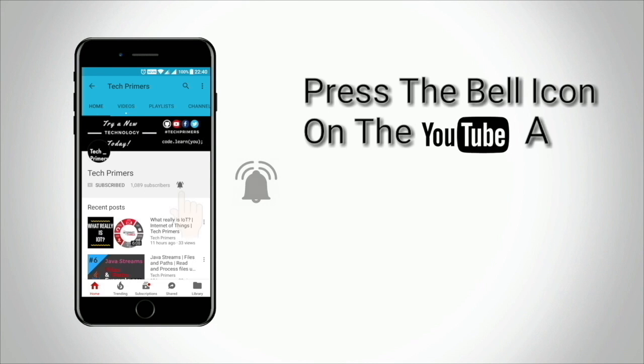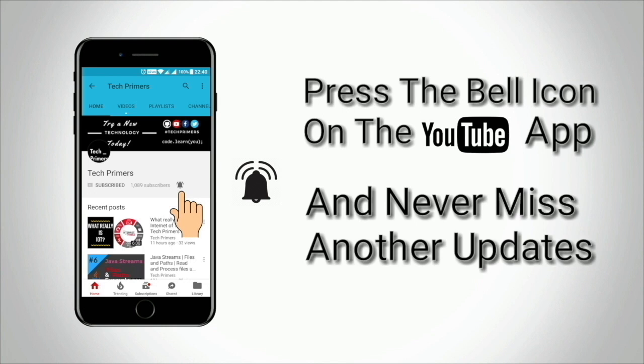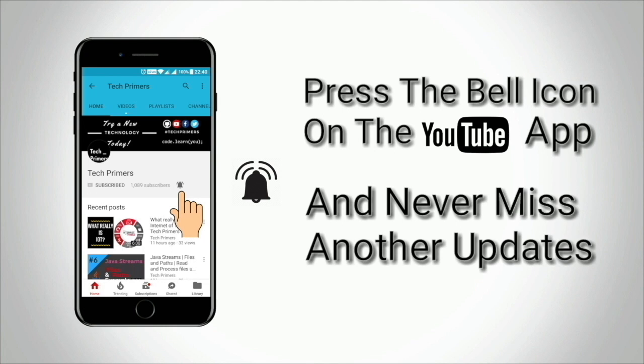Press the bell icon on the YouTube app and never miss any update from Tech Primers.